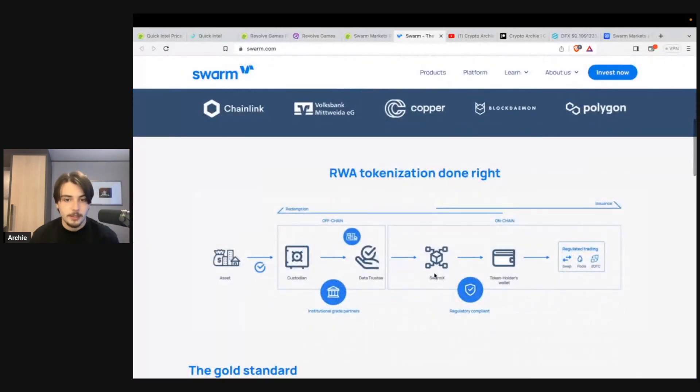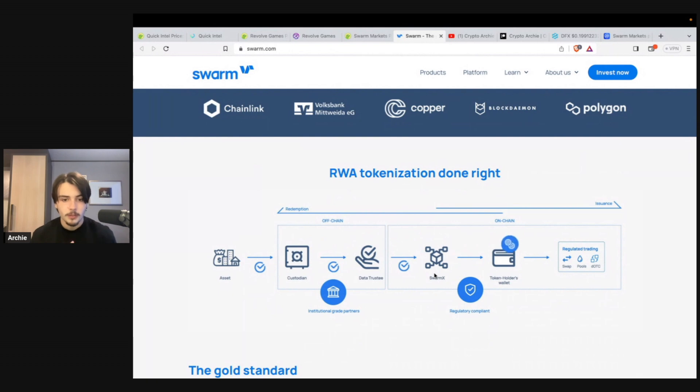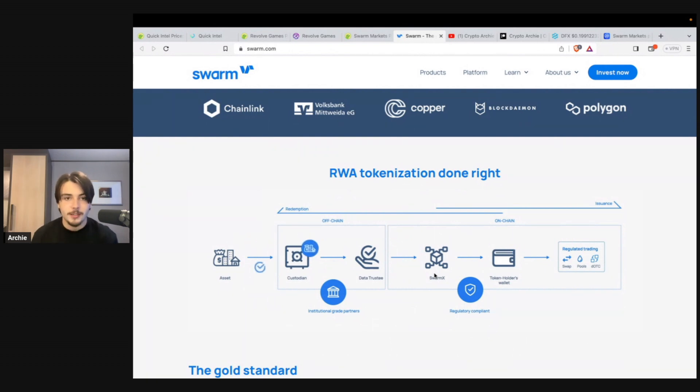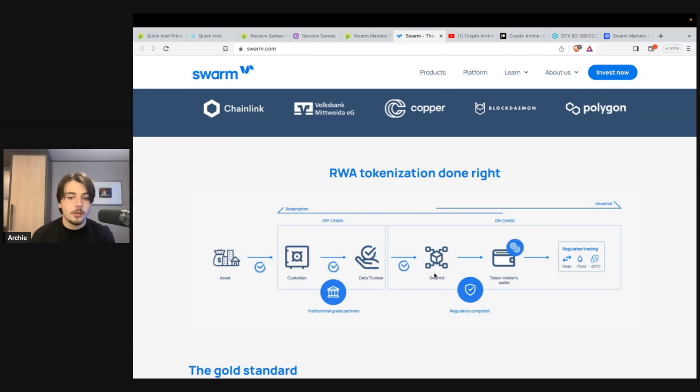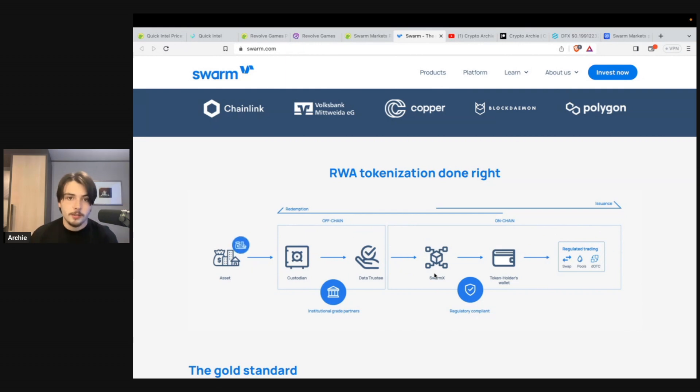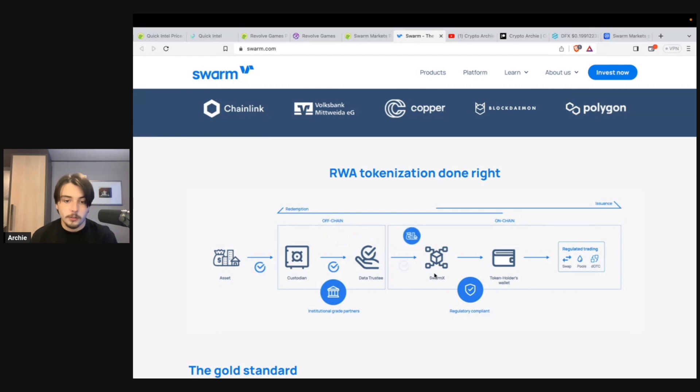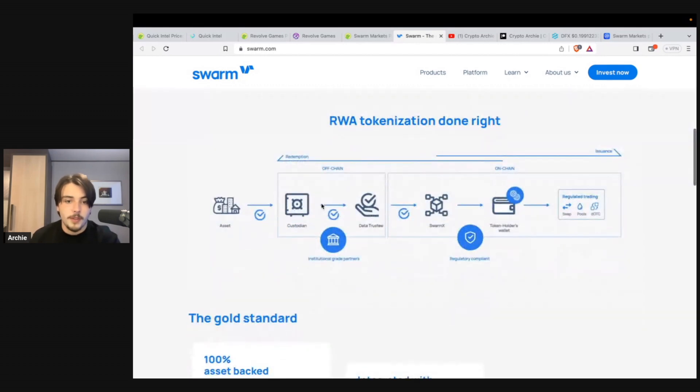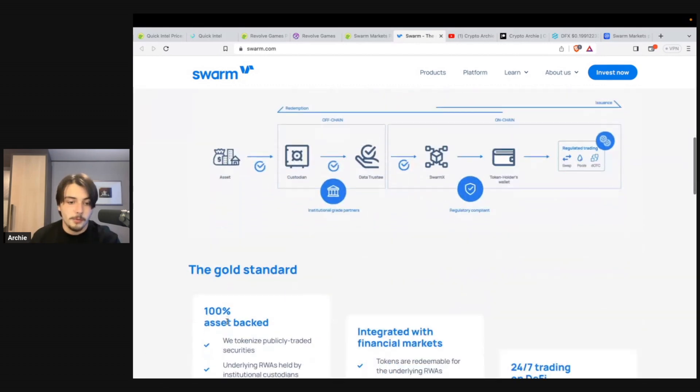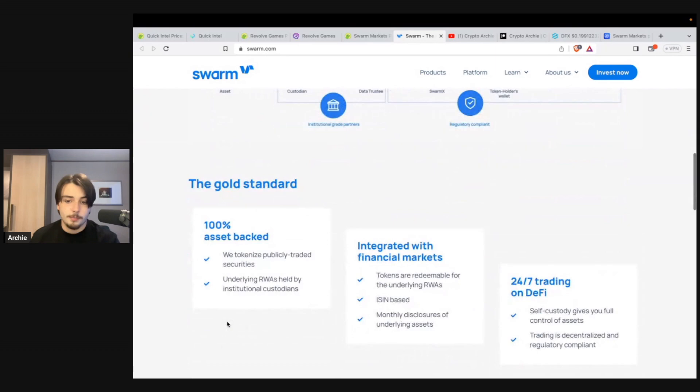Now I believe RWA, real world assets, is going to be a major narrative this bull run. We've heard major big players in the finance industry, higher ups, talk about tokenizing assets, tokenizing gold, tokenizing real estate, and much, much more, even stocks. So this is certainly the future. It's certainly getting talked about by the higher ups. And I think this bull run is going to be the bull run of real world assets.